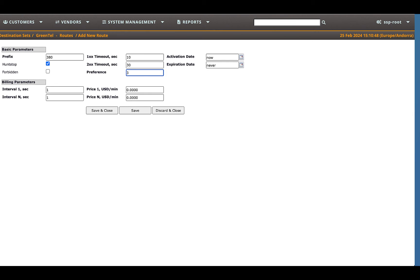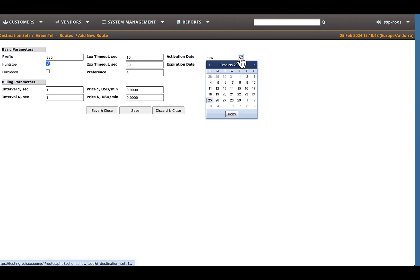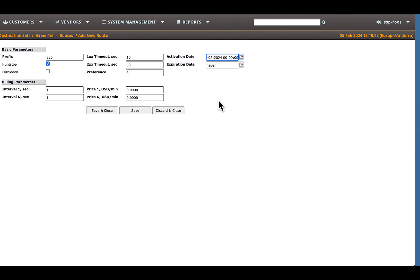Set the activation date. The route will be activated from the date specified in this field. If you also set an expiration date, the route will be deactivated after this date.